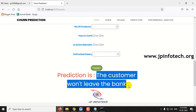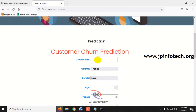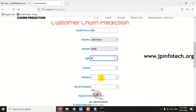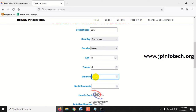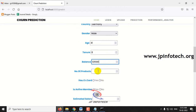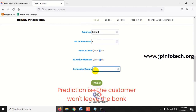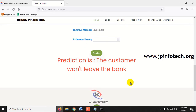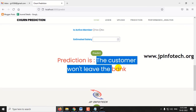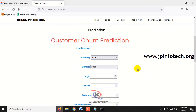I've shown you both the positive and negative cases. Let me show a few more examples. Credit score: 655, country: Germany, gender: male, age: 41, tenor: 8, balance: 125,561, number of products: 1, has credit card: no, active member: no, estimated salary: 164,440. Clicking the predict button — the prediction result is: the customer won't leave the bank.